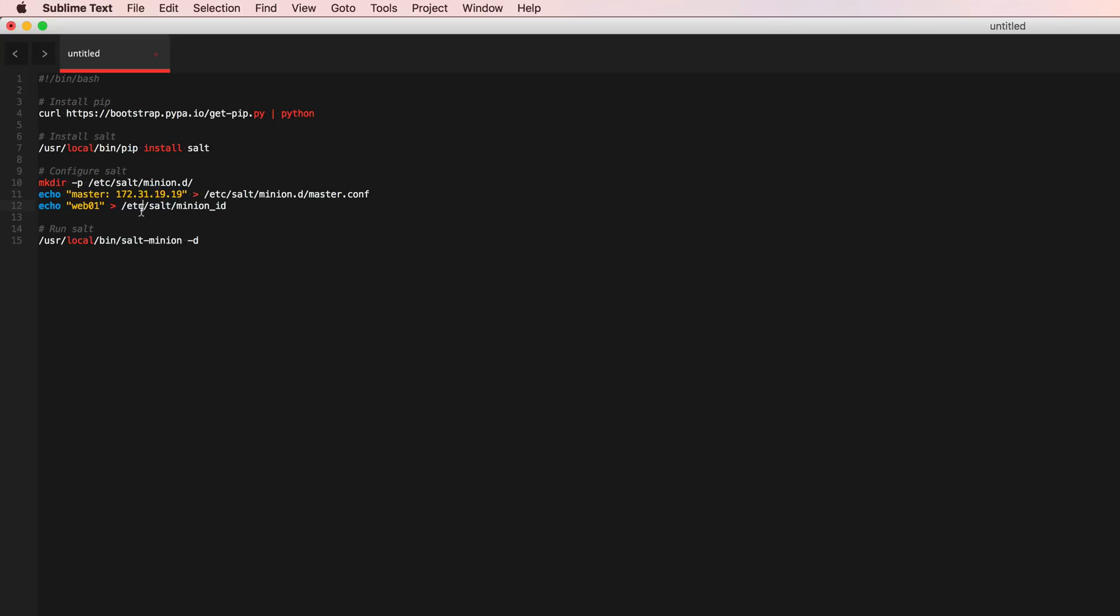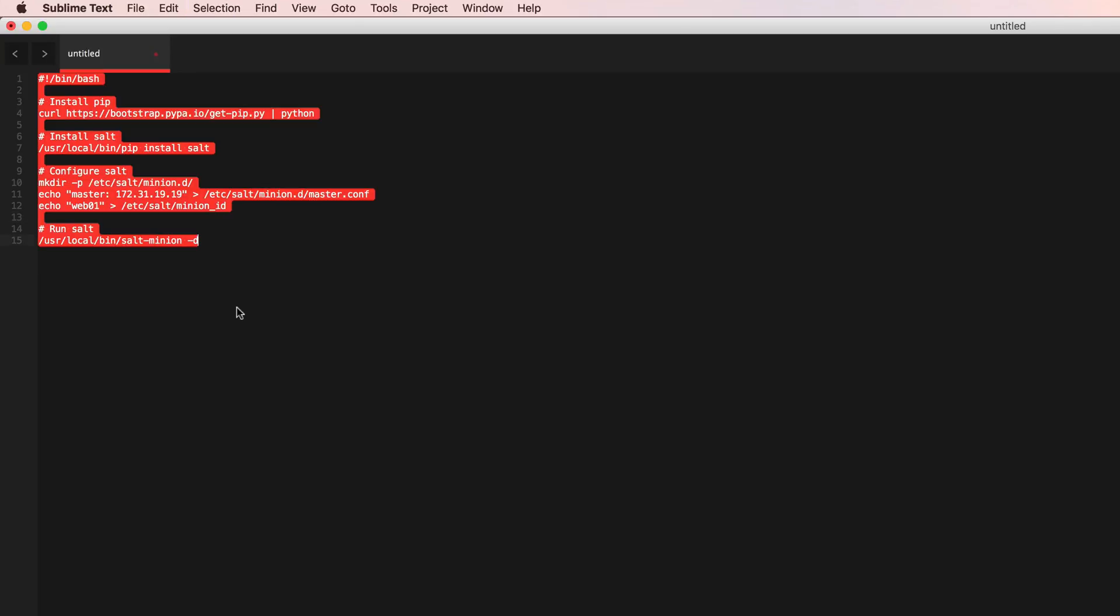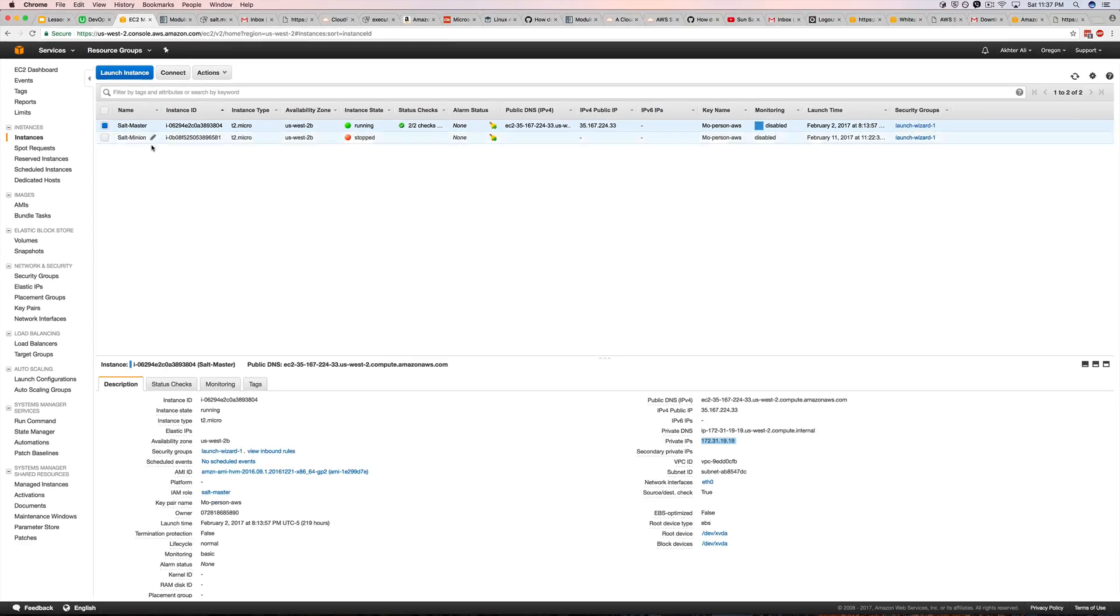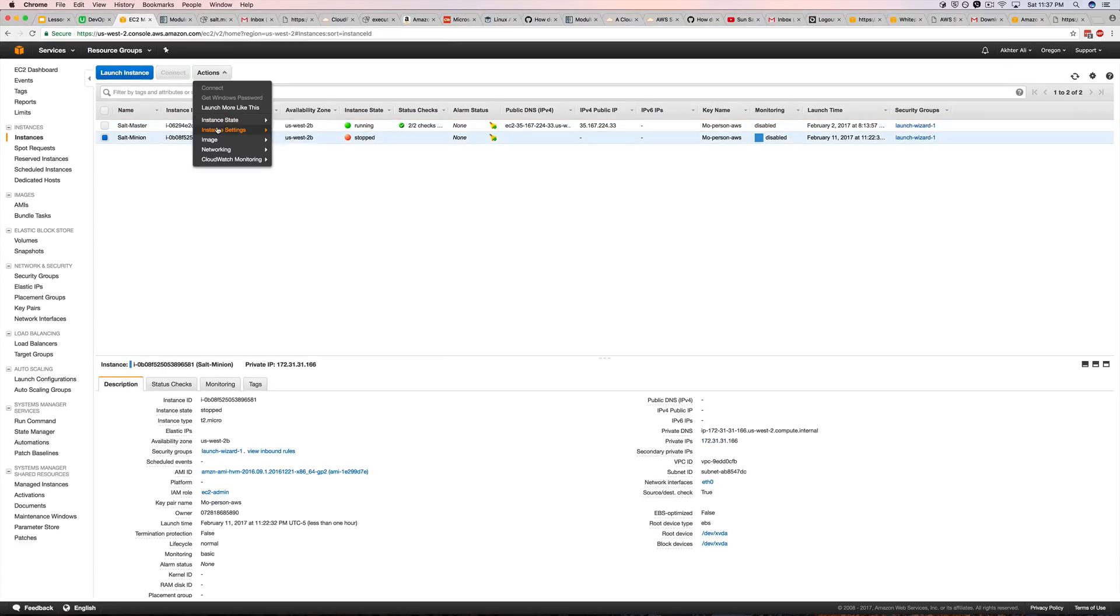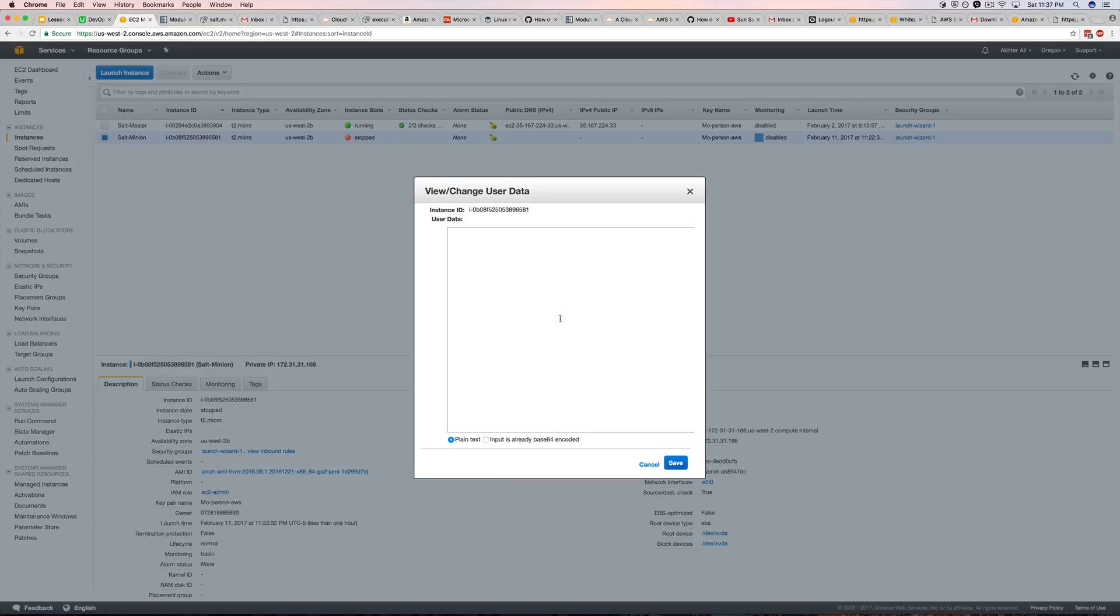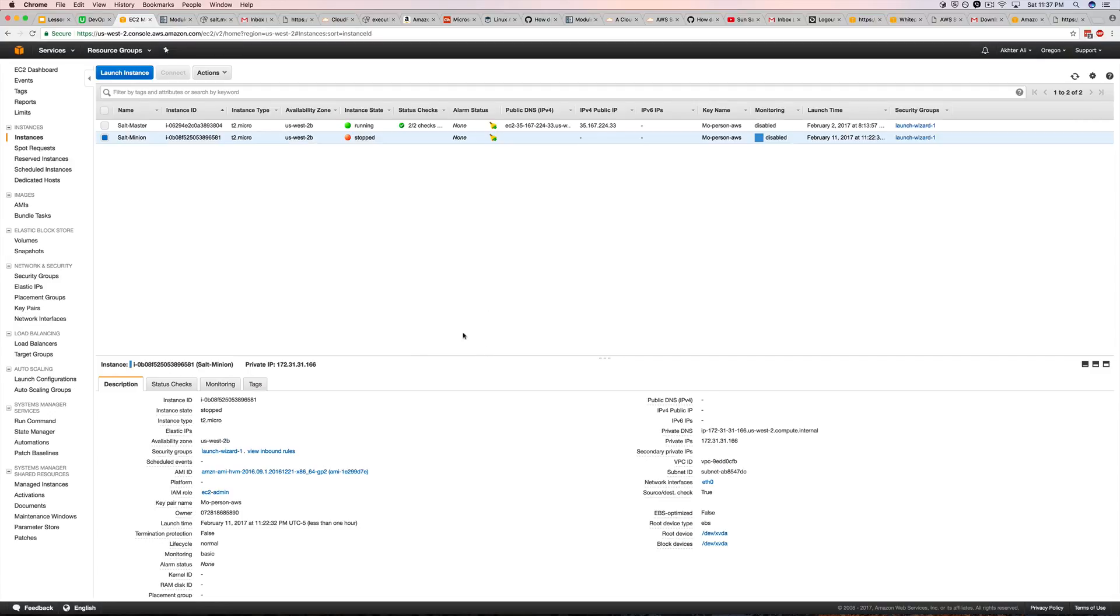Just to be safe, and then we're going and creating the two configuration files. This one to point to the correct master's IP and this one to name the salt minion. And then we're running it. So let's go ahead and copy all of this and go to our AWS instance that is stopped.